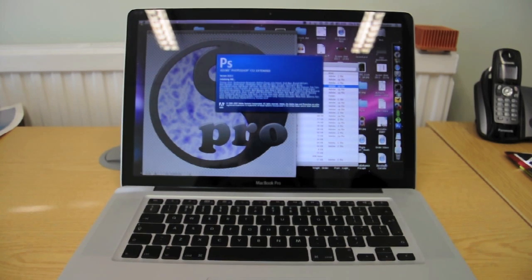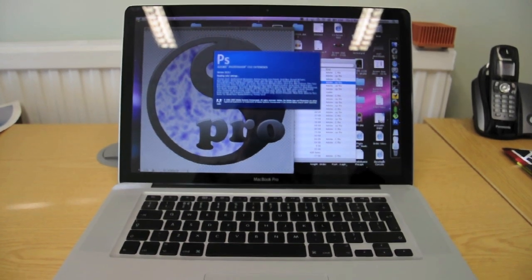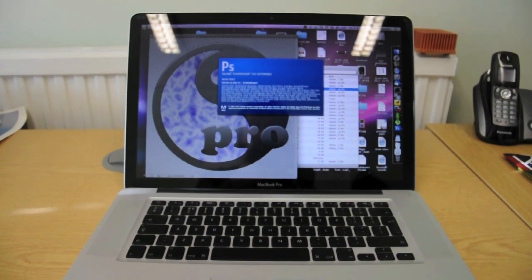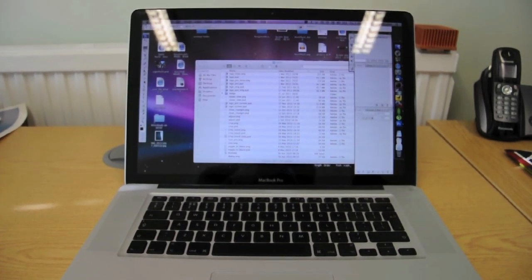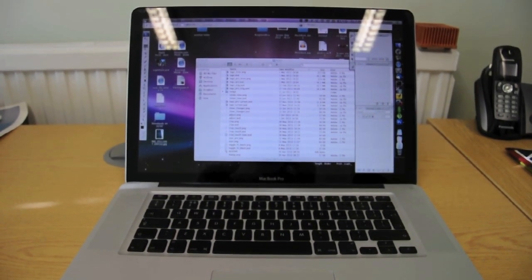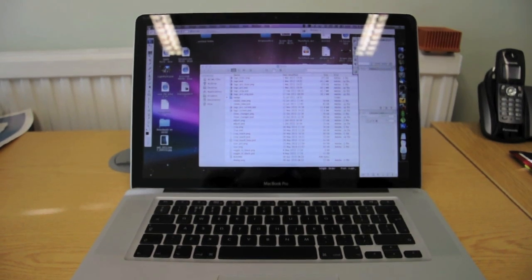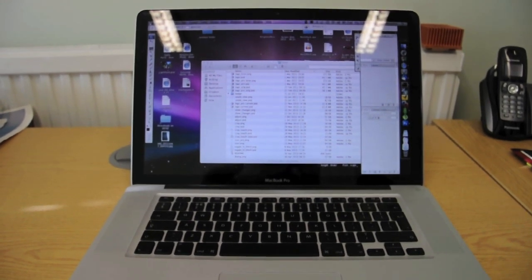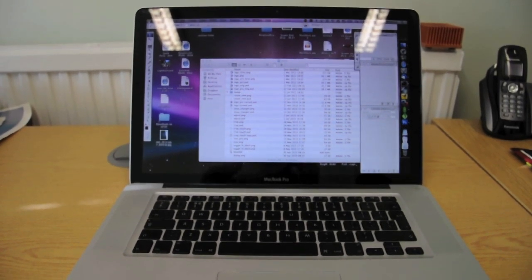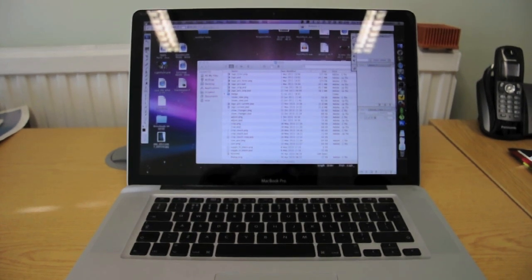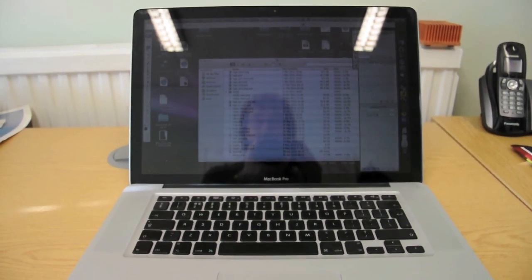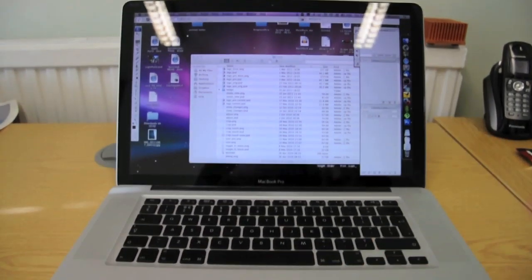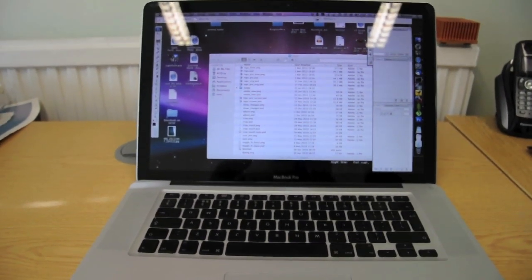Now, with the solid state disk in there, the thing feels brand new. It's really quite incredible the difference. Okay, so still starting up. Not the most exciting video this. Okay, let's tap a key to stop the screen saver cutting in. Still going.